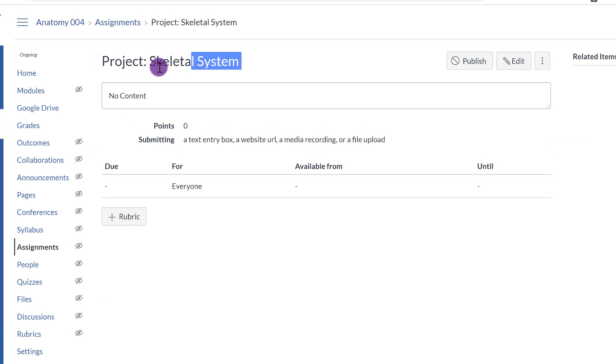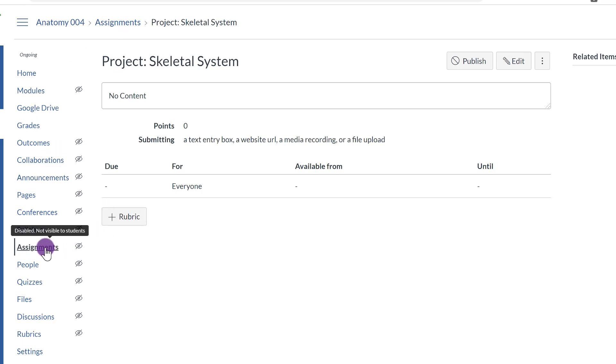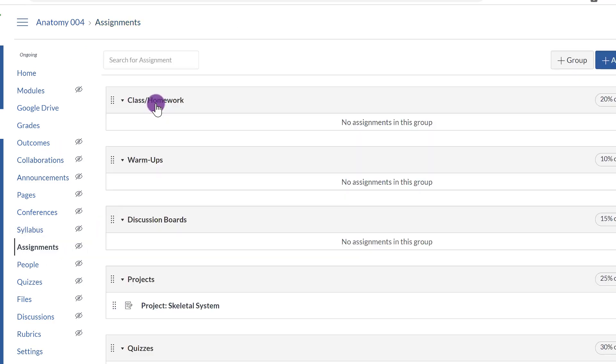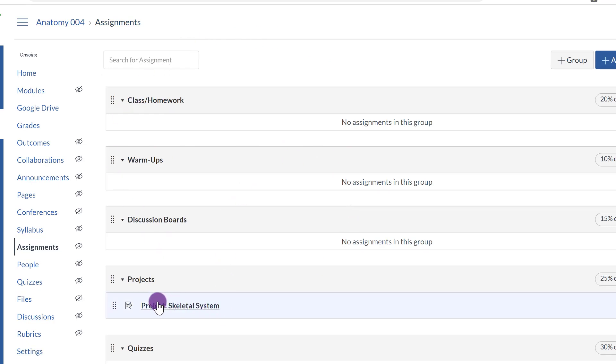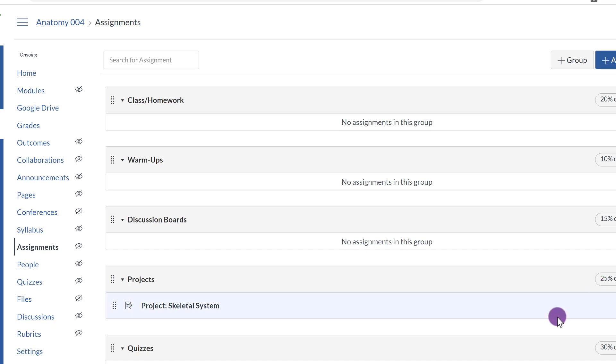And so this project was created under Assignments. Now I'm going to go back to the Assignments part. And notice how, again, in the Assignments feature, I created a project, making sure that I selected the Project Category, and it placed it right here underneath Projects. So it's going to be worth 25% of their grade.